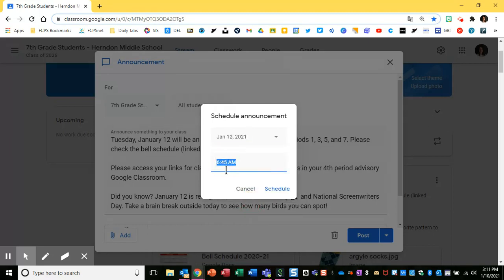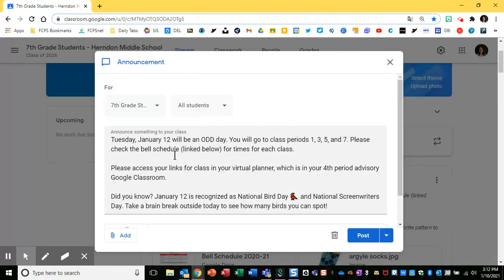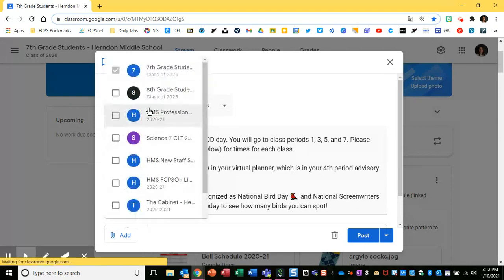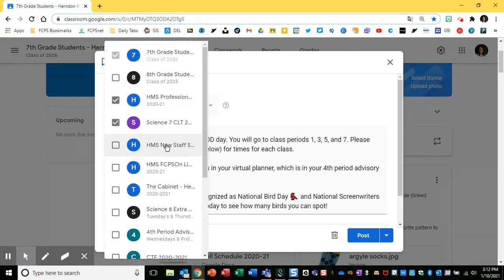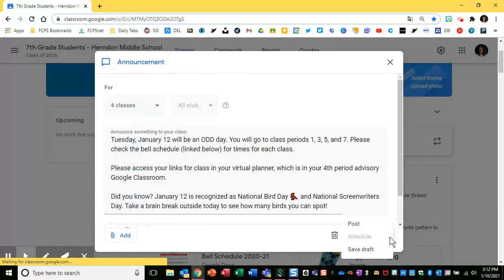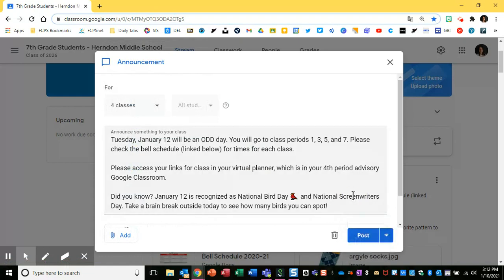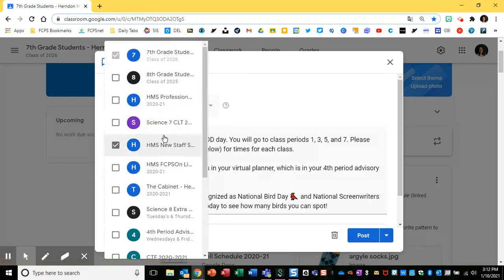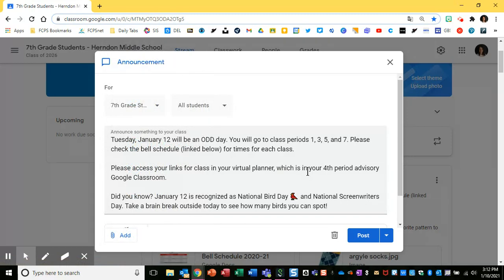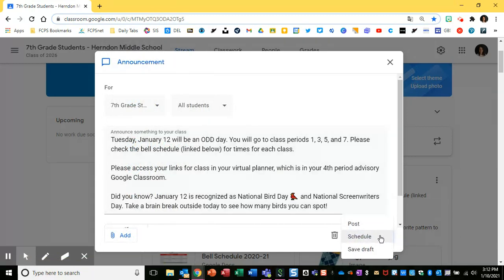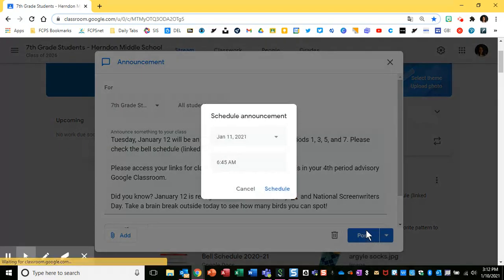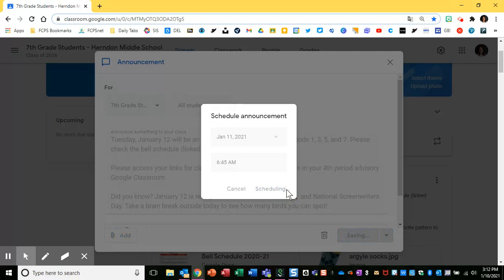One thing to know is whenever you are scheduling, you can only apply it to the current class that you're in. The instant that you go ahead and apply it to more than one class, schedule is no longer an option. Keep in mind, though, once you schedule this assignment, you're then able to reuse the post in another class. So I'm going to use this as an example — we'll schedule it and I'll show you what I mean.